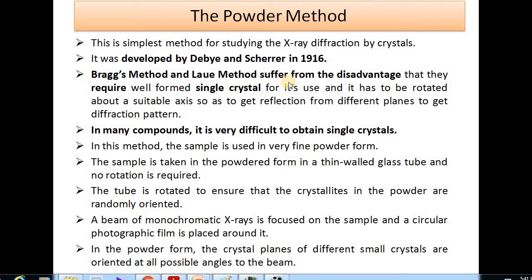Till now we discussed Bragg's method and Lewis method, which suffered from the disadvantage that they require well-formed single crystals. In these methods, the single crystal has to be rotated about a suitable axis to get reflections from various planes and obtain the diffraction pattern. In many compounds it is very difficult to obtain single crystals, so in this powder method the sample is used in very fine powder form, resolving that problem.